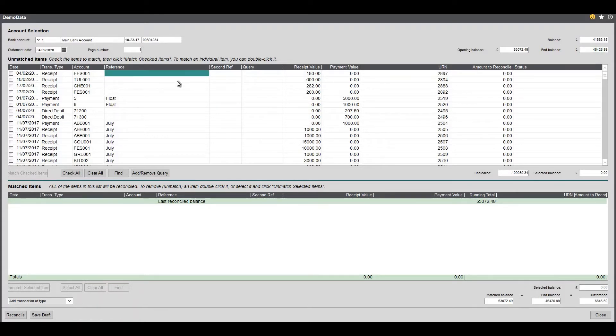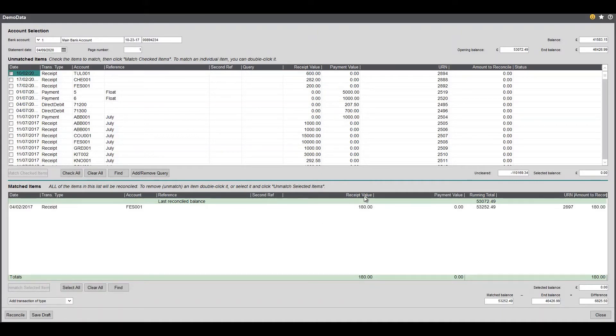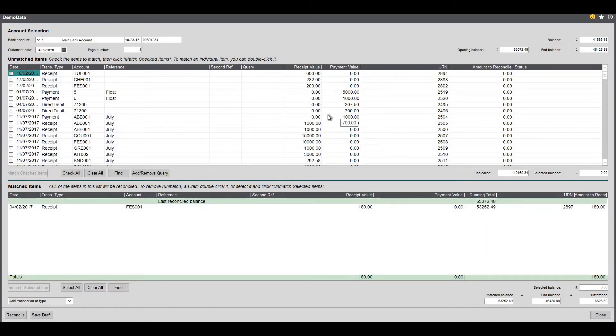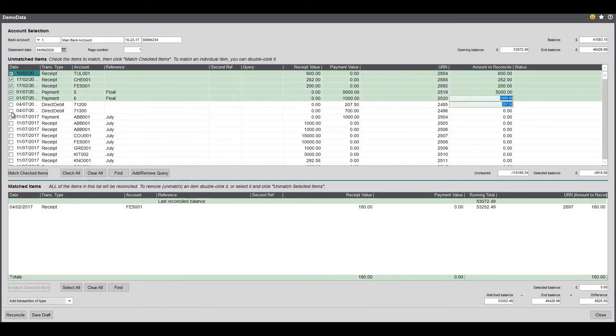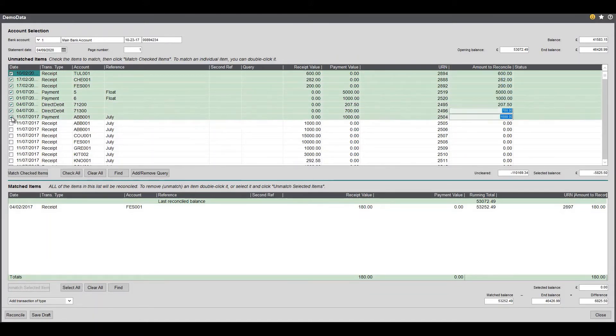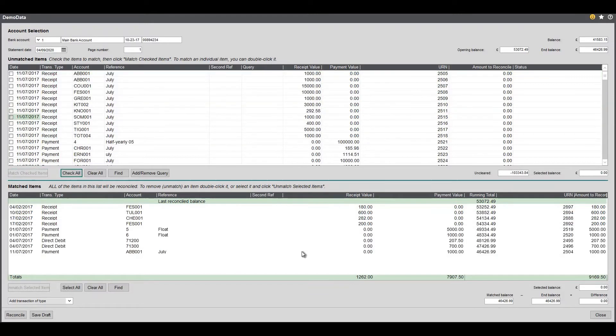So if I notice that this item is on my bank statement I can double click it and it puts it into the reconciled item at the bottom. Now you could do that by doing each individual one but I find it's quicker if you just tick the ones that are on your bank statement which for me is this list here and I click match checked items.